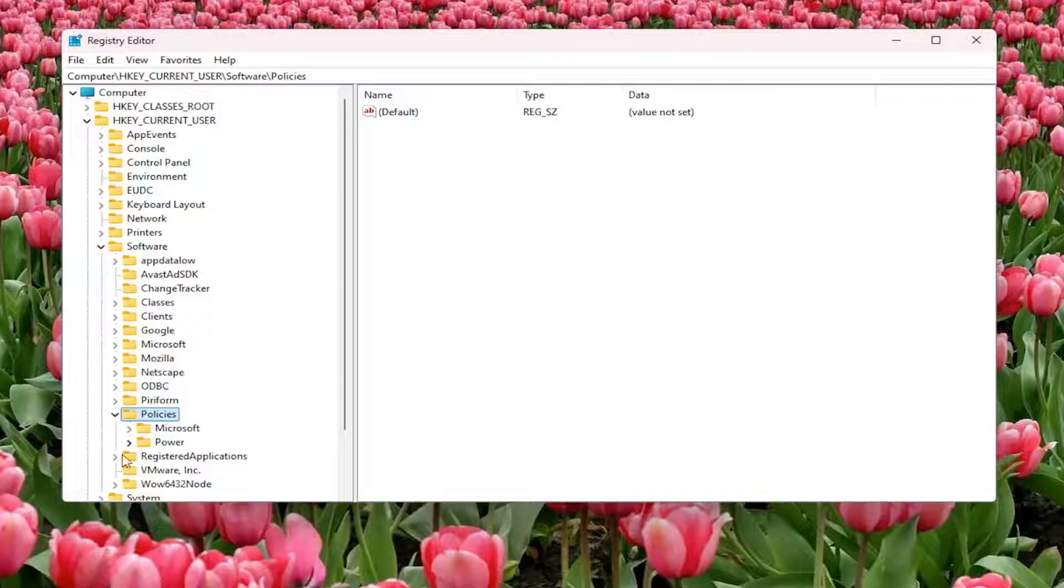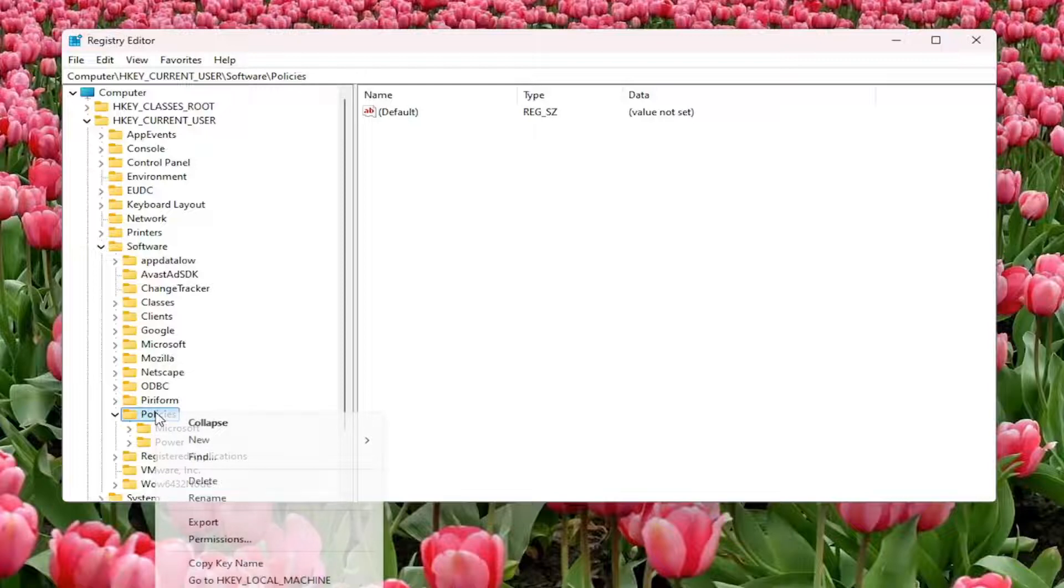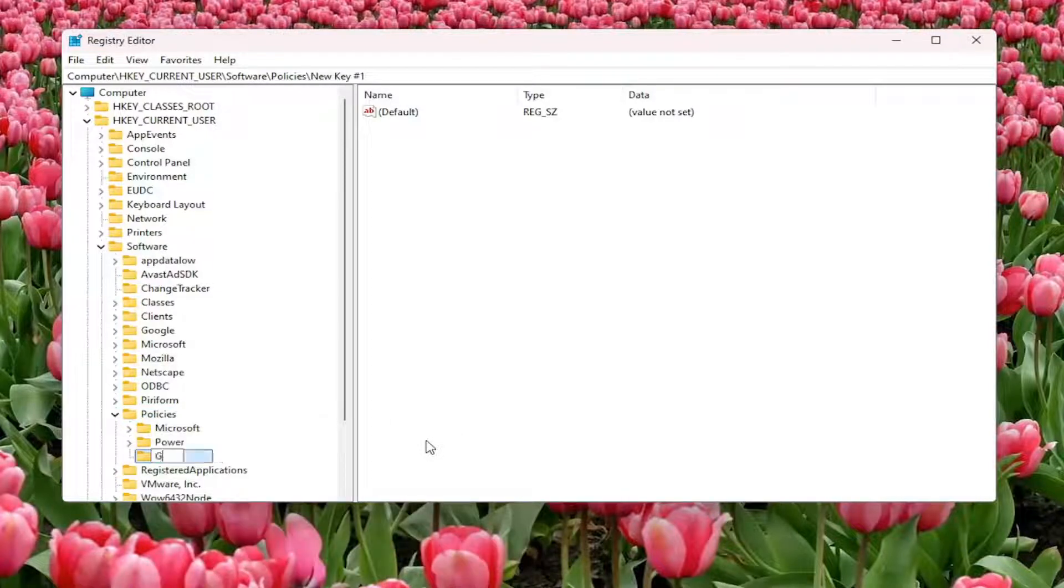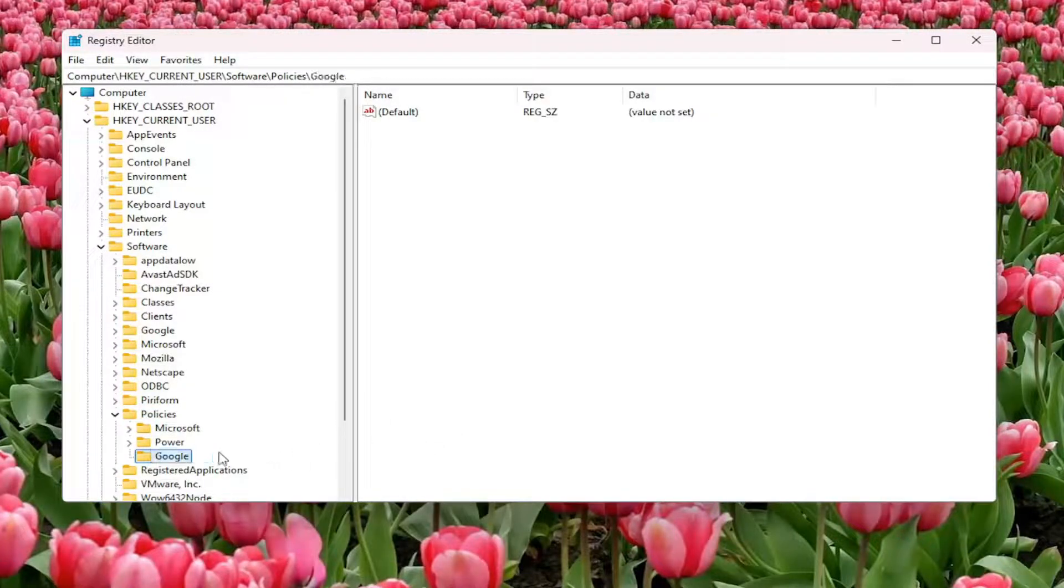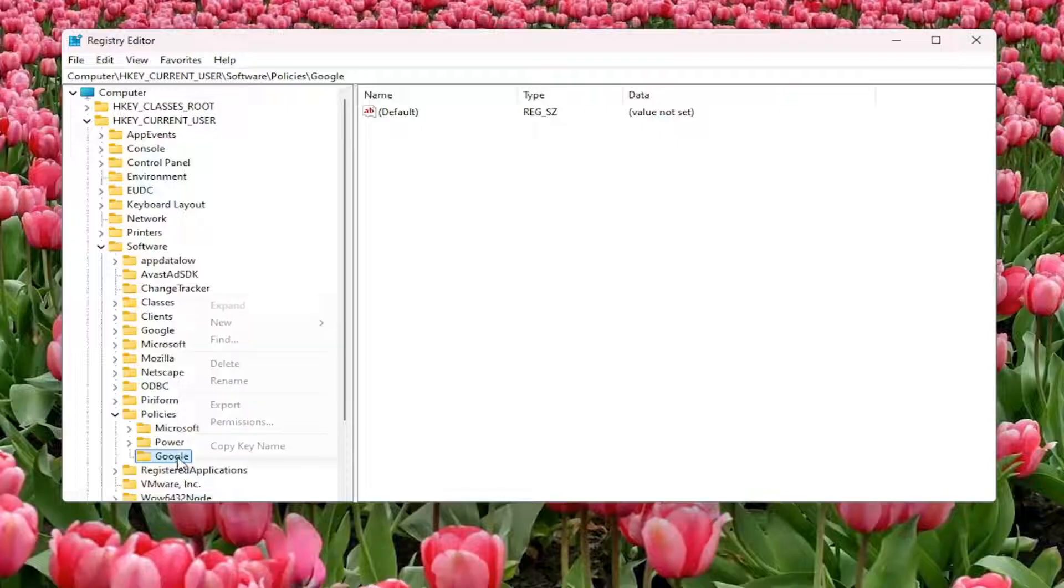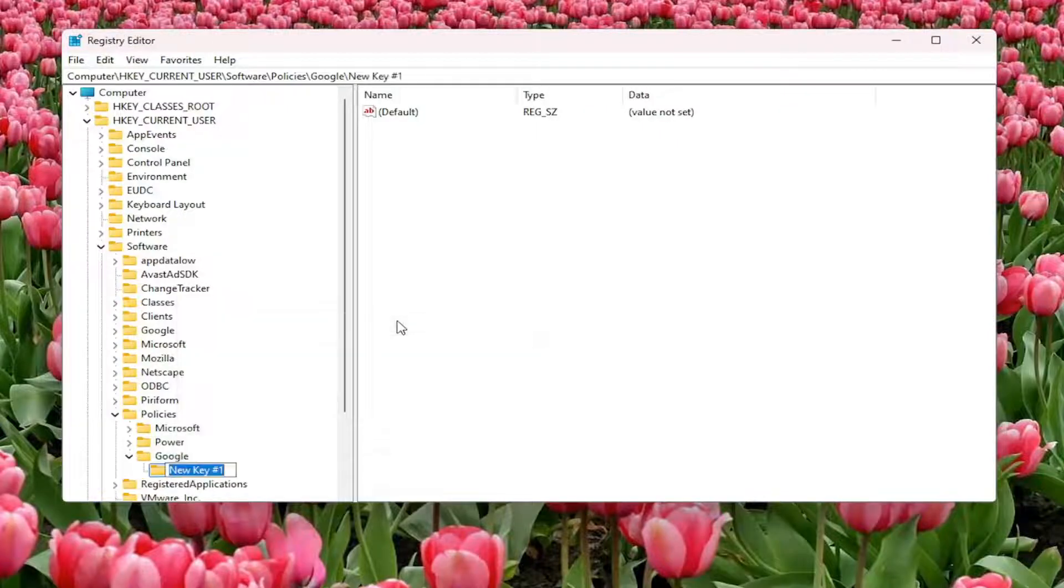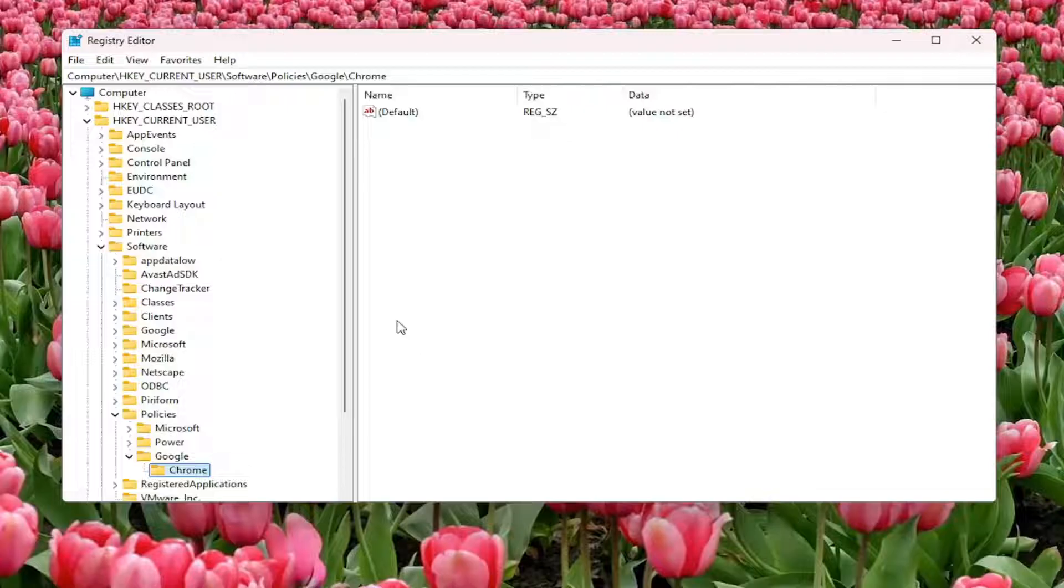If you don't see a Google folder, right-click on Policies, select New, then Key. We're going to call this Chrome and hit Enter.